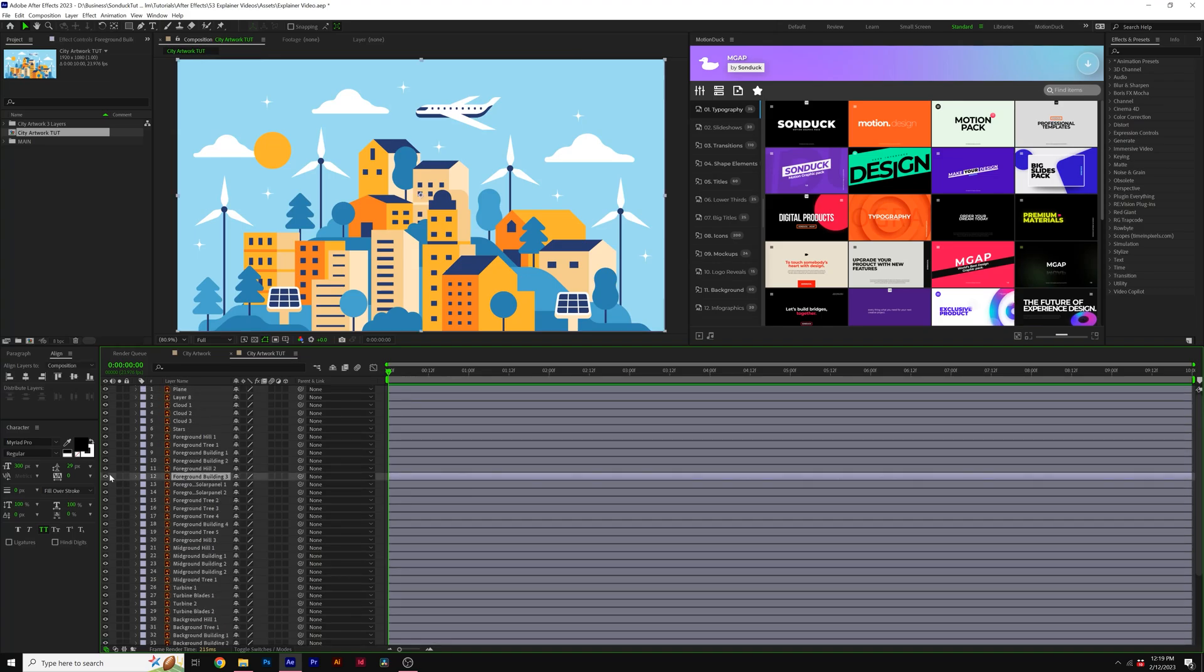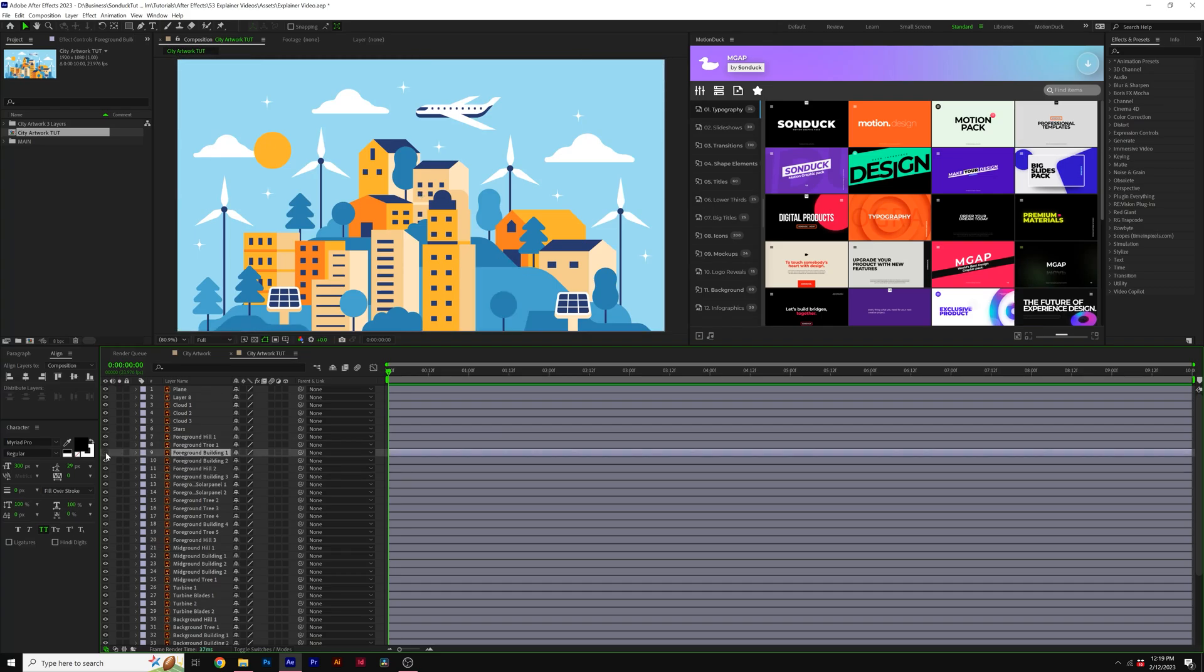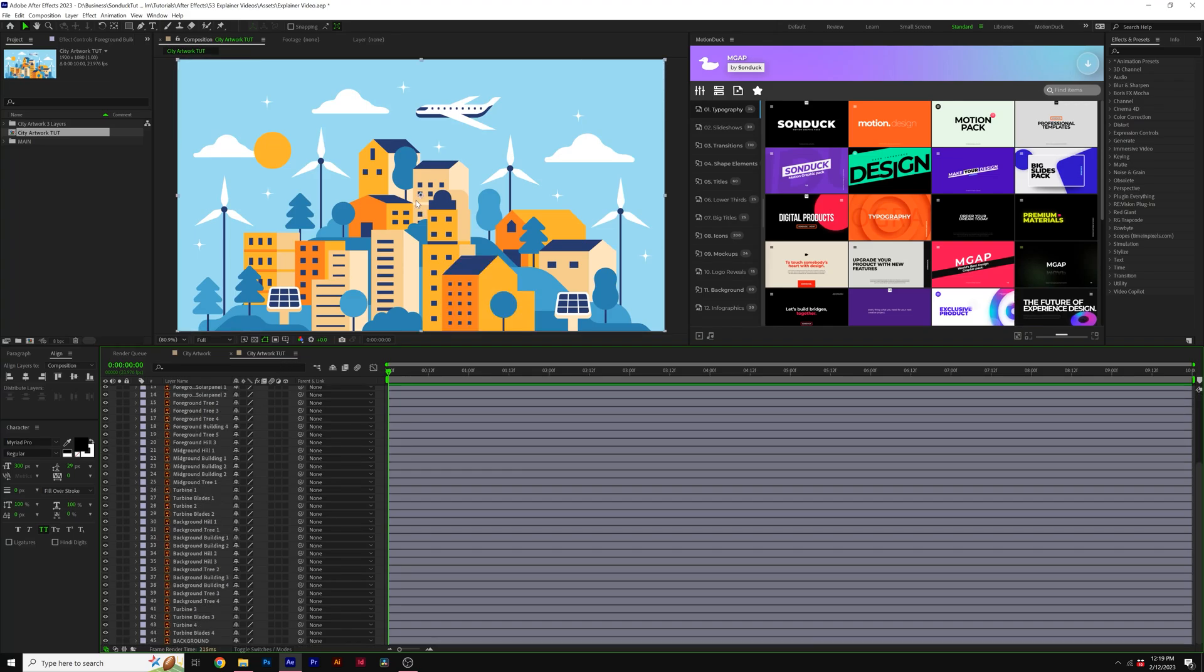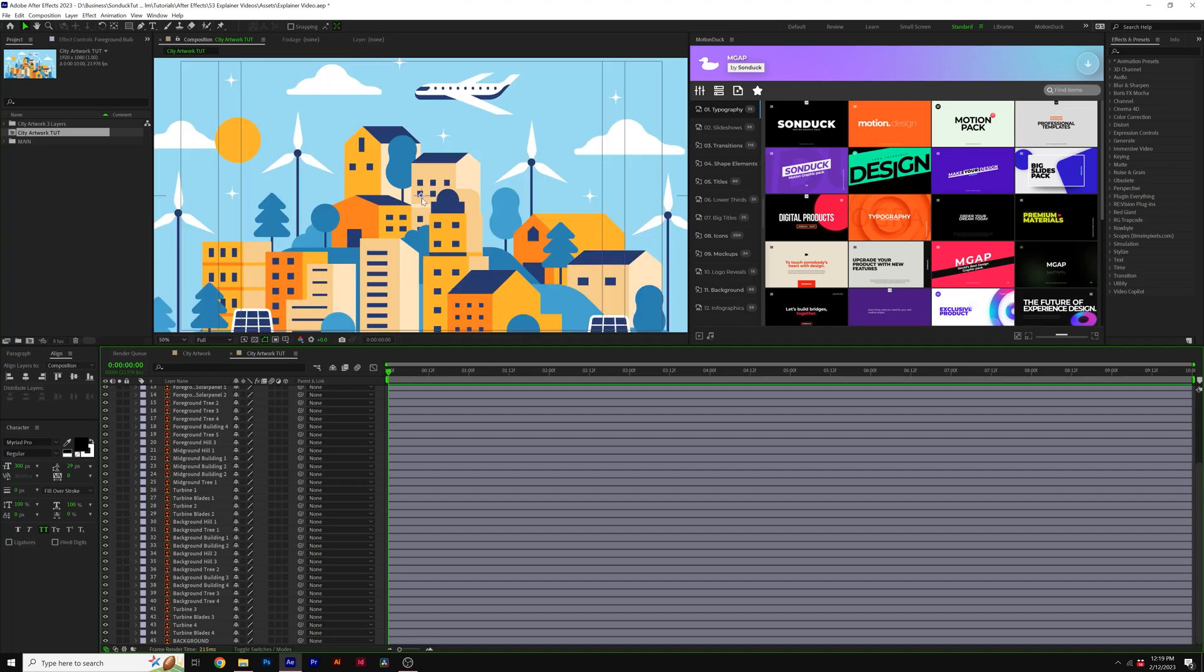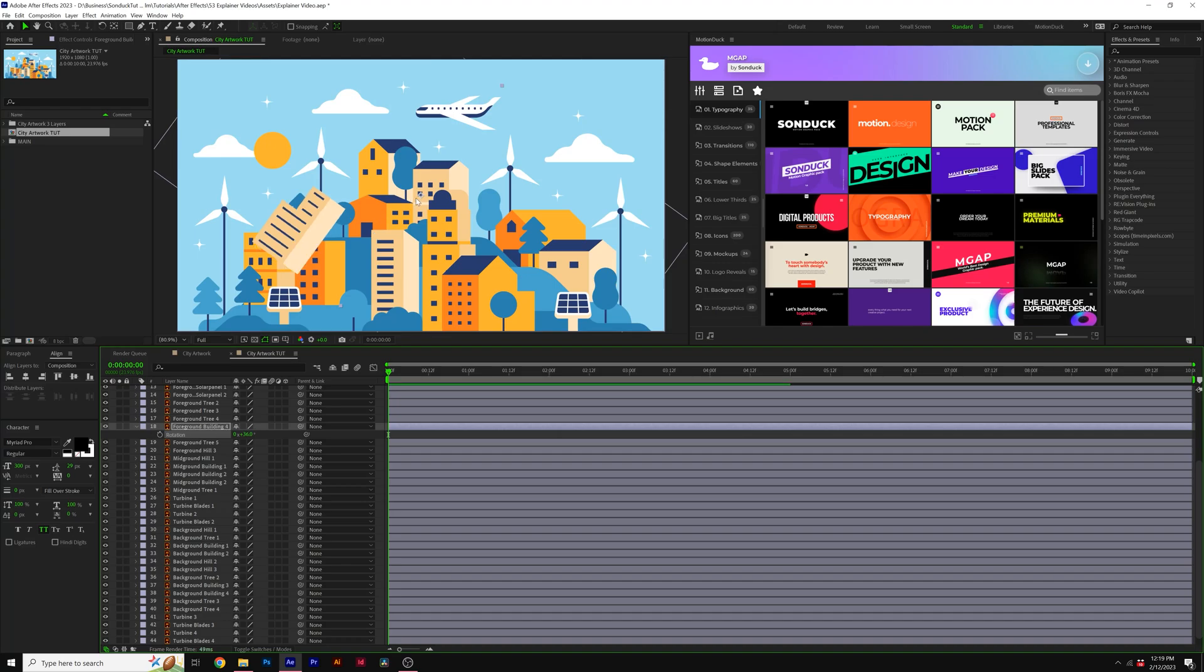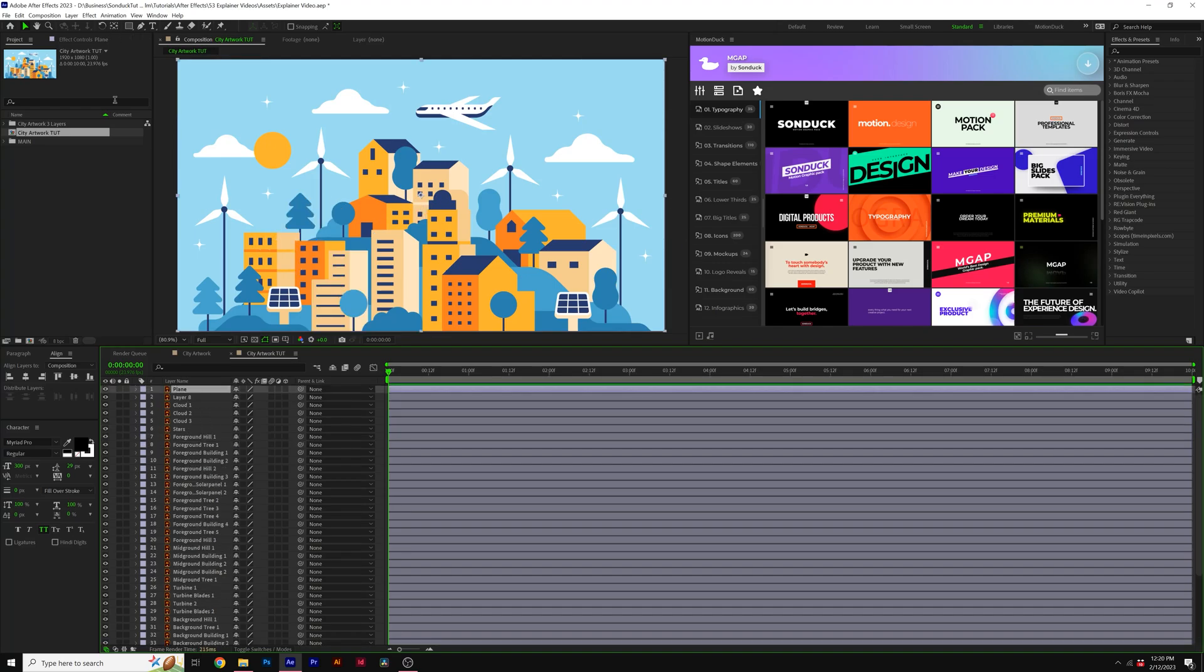So the next logical task would be to animate it. However, before we start animating, you're going to have to actually adjust the anchor points for every layer. For example, by default, every single layer that we have here, the anchor point is in the center of our composition. For example, if we were to add a rotation animation, our building would animate around that anchor point, which is not good. So what we'll do is come here to the top, grab the pan behind tool.